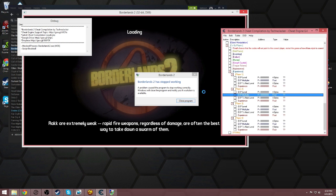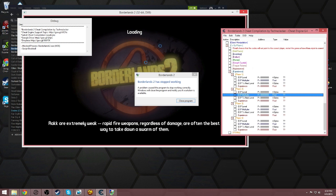And boom, there you go. Randomizer mod for the PC. Hope you all enjoyed it. If you did, be sure to hit the like button and don't forget to subscribe for future videos. That's pretty much it. Anyway, catch you guys later everyone.